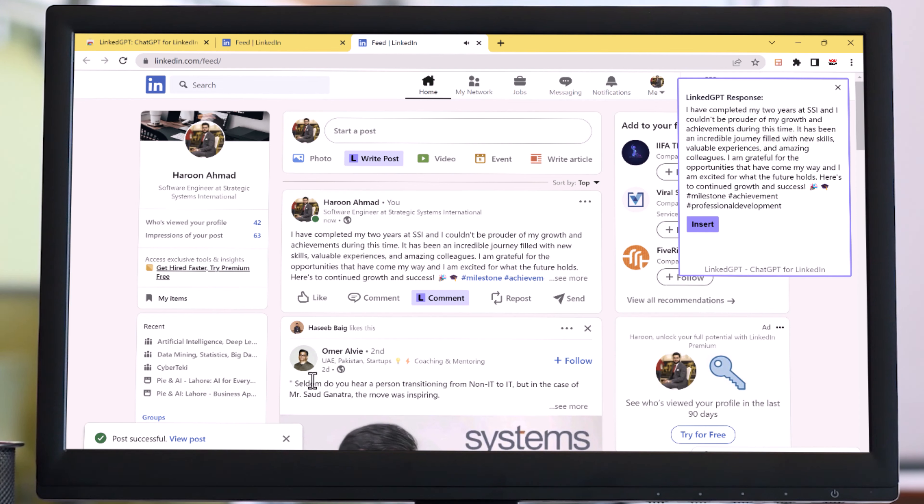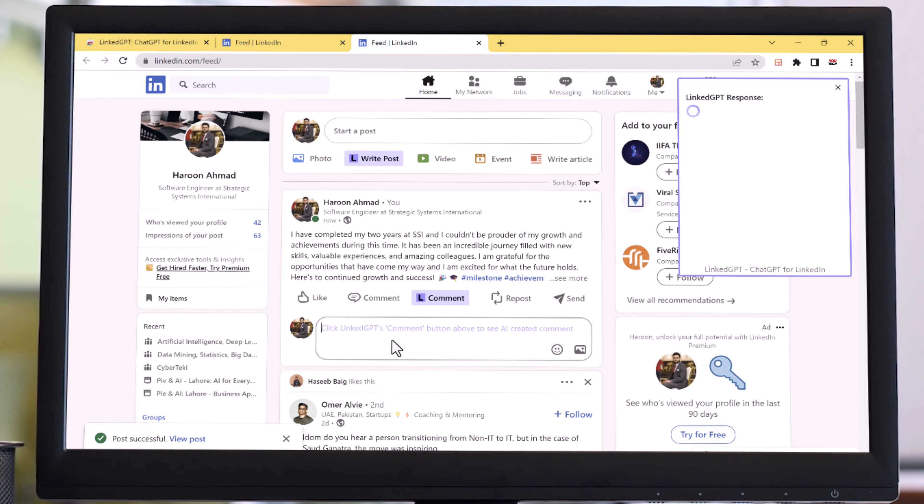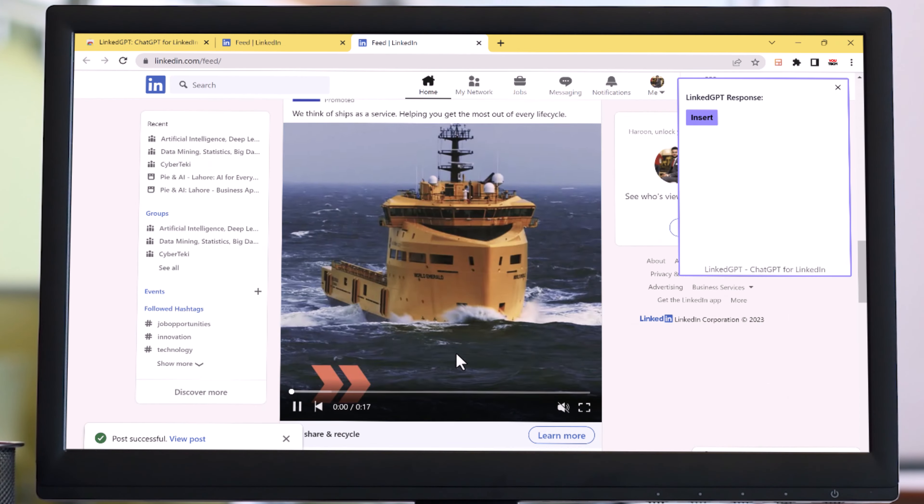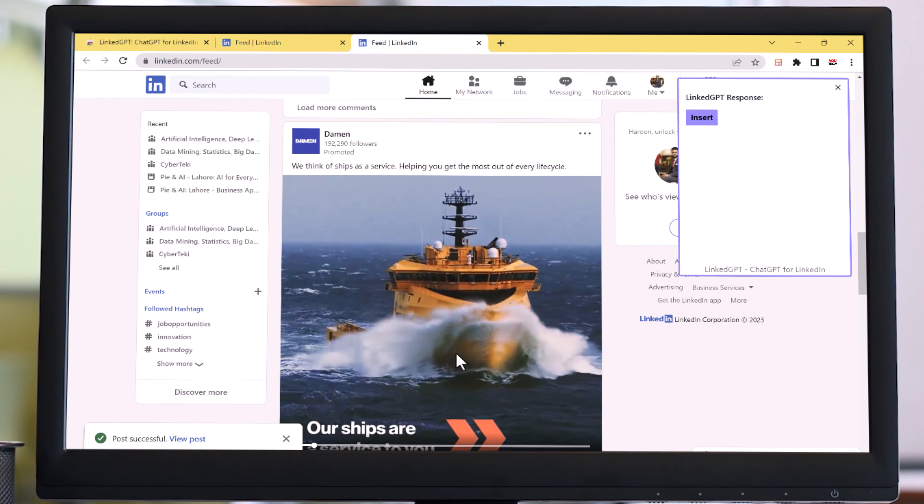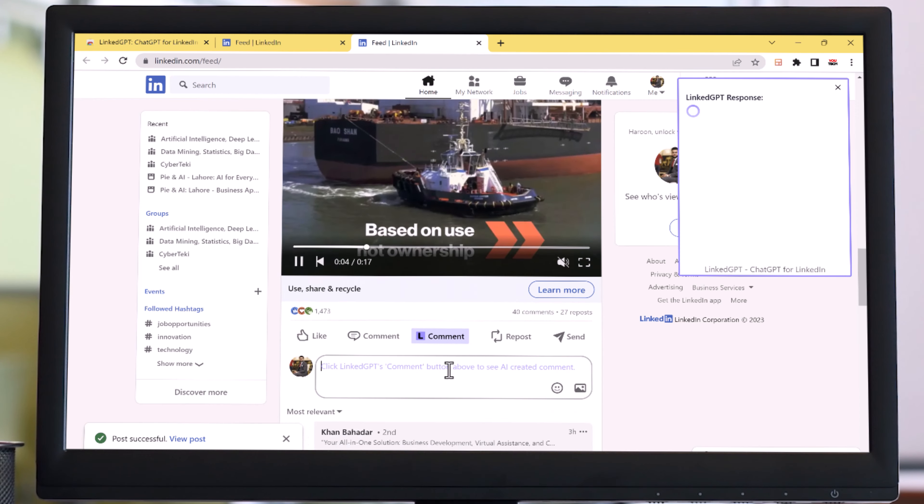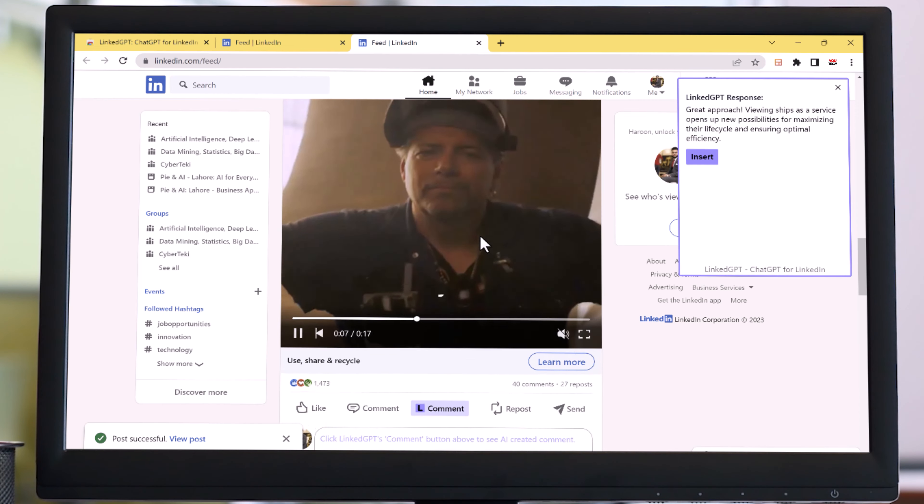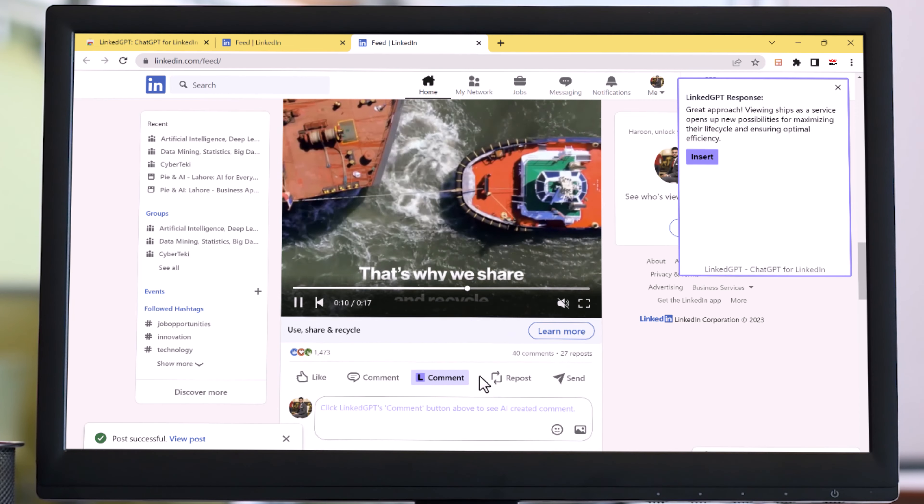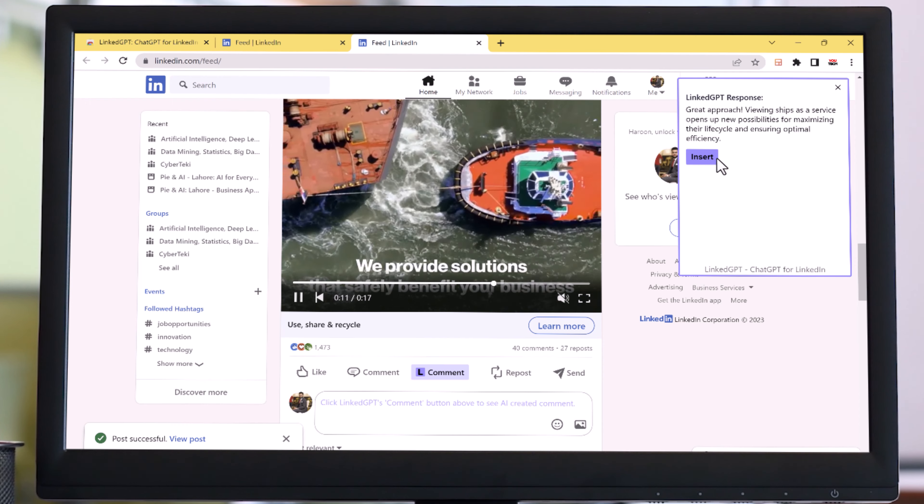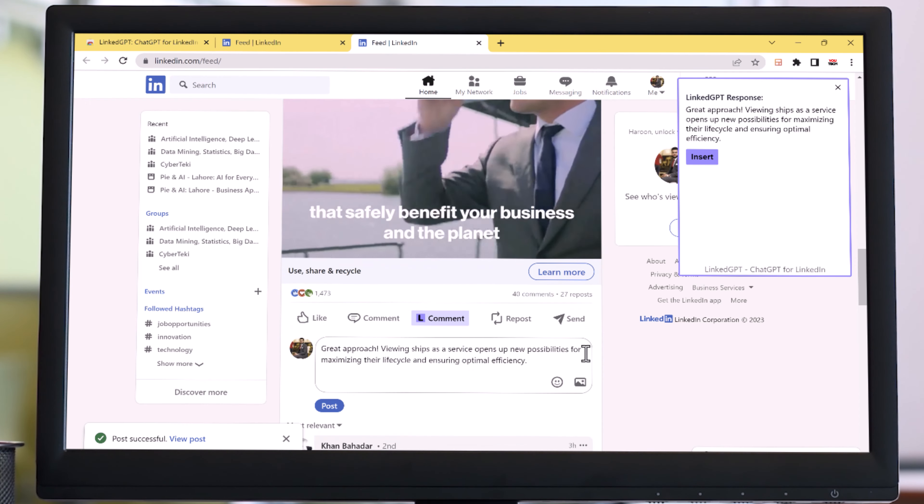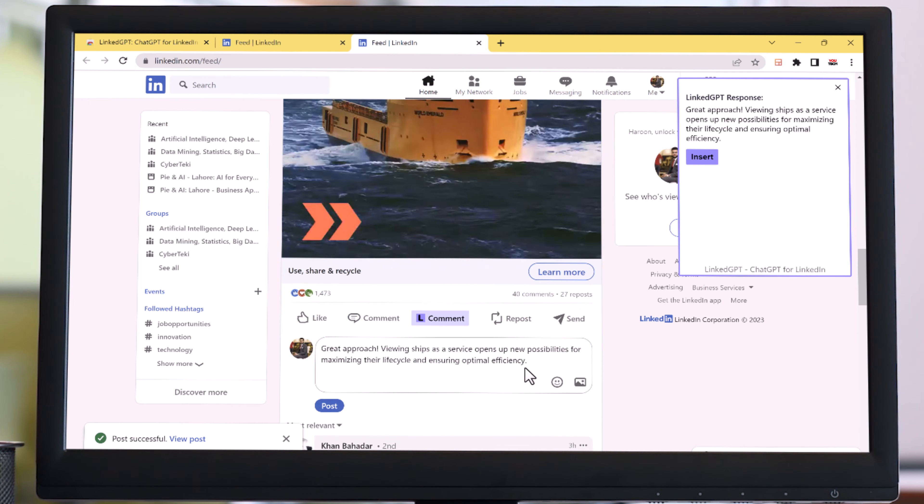Now not only posts, you can write comments. For example, I want to comment on this video. Here I just click on comment, and it will automatically generate the comment related to the post. Just click on insert, and that's it.